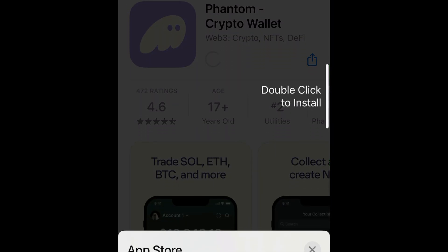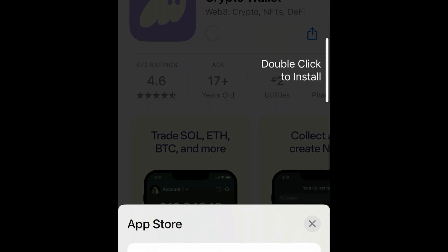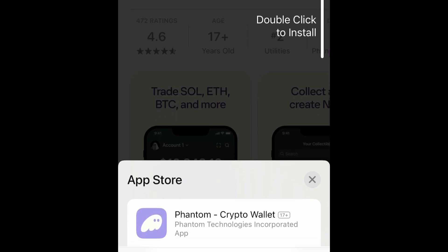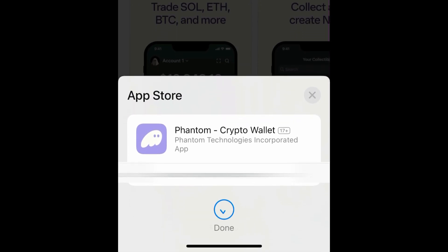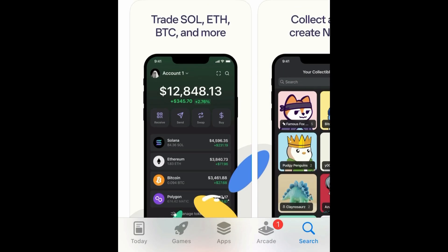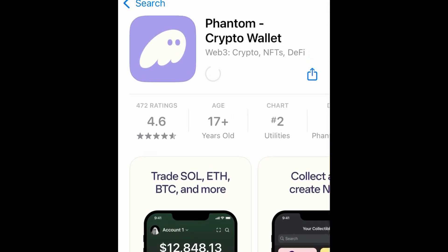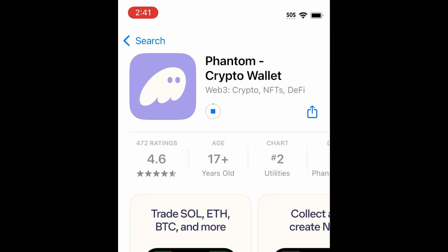Then tap Get. If prompted, use Touch ID, Face ID, or enter your password to confirm that you want to download the app. Wait for the installation to complete.